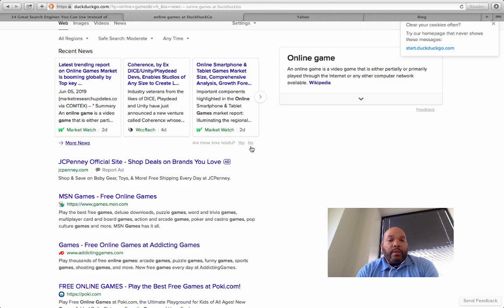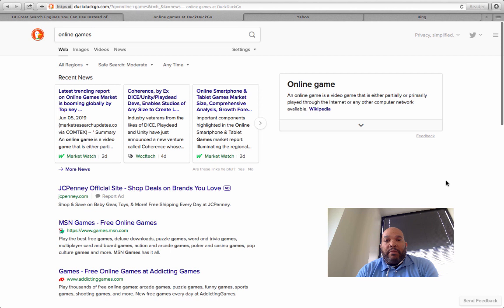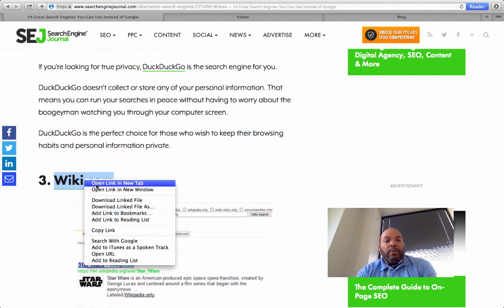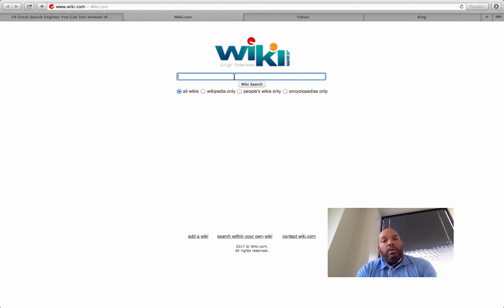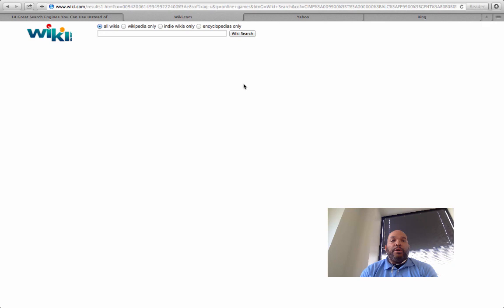It looks like a pretty clean interface — it doesn't have the ads that you normally see. Looks like there's just about one ad on here. Let's go back to our list and check out clicky.com — open that up and try a search for 'online games'.